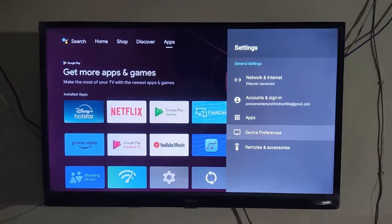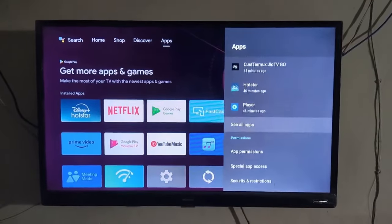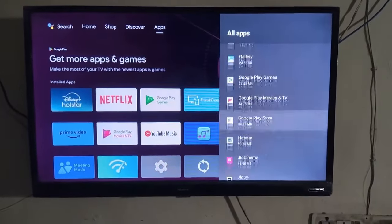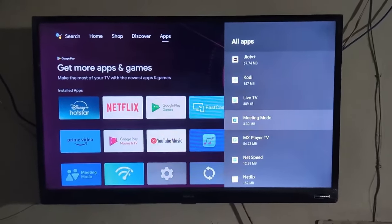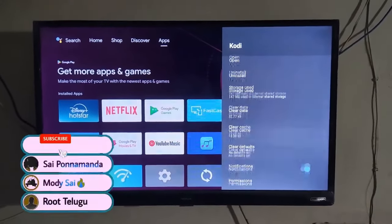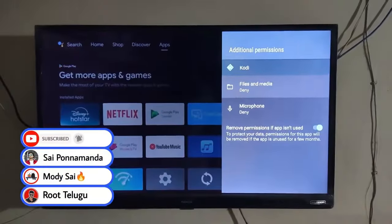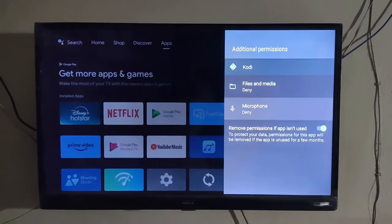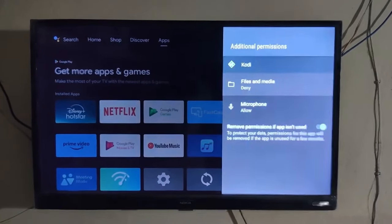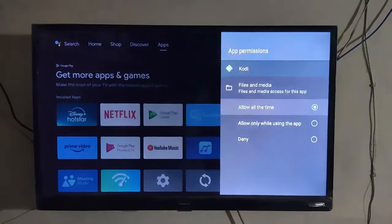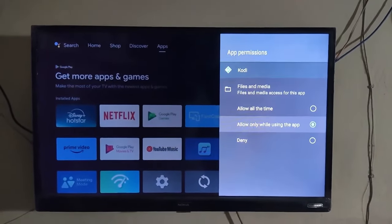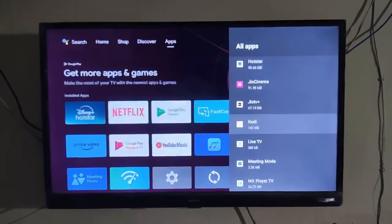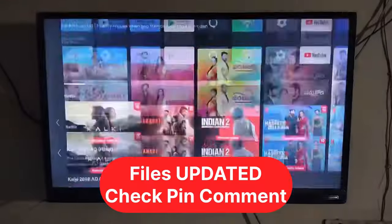Go to the Settings section, then go to the App section, click on 'See All Apps', then find the Kodi application and open the app info for Kodi. Go to the bottom and click on Permissions. Set the permission to 'Allow All the Time.' If it doesn't work the first time, repeat it. If needed, first click and set it as 'Allow Only While Using,' then set it as 'Allow All the Time.'